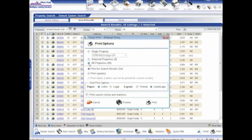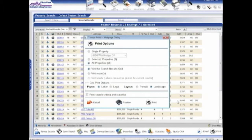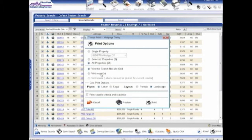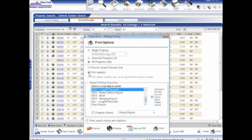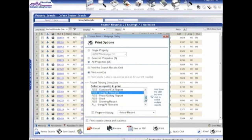Or I can say, you know what, I just want to print them all. I can do that. 26 of them. What do I want to print? This is called a grid. So I can go in and print this actual format here. I can also print reports.